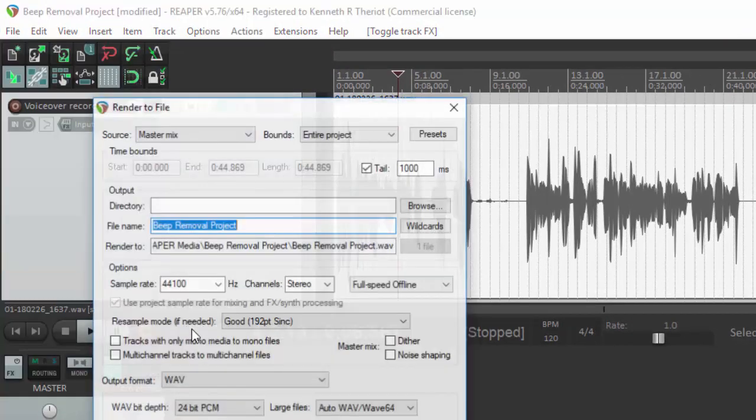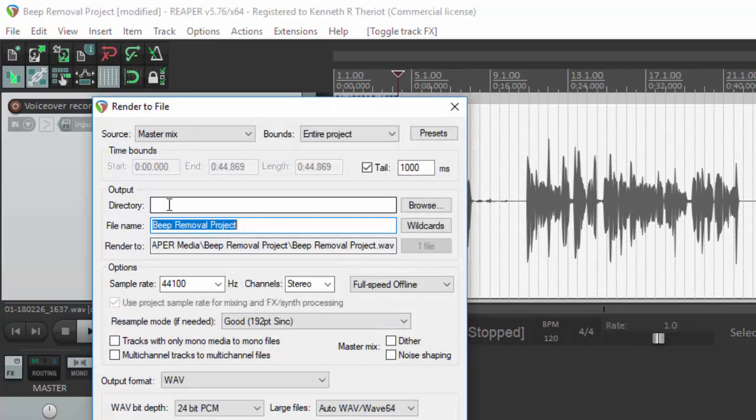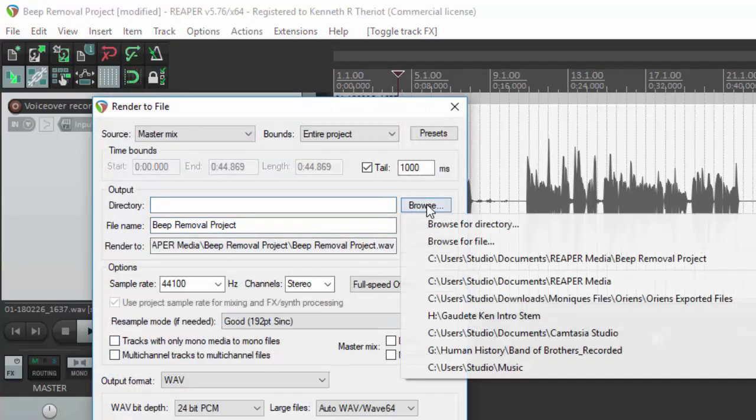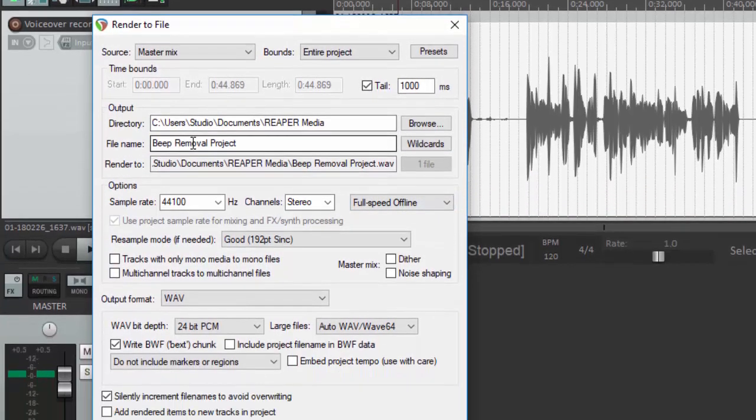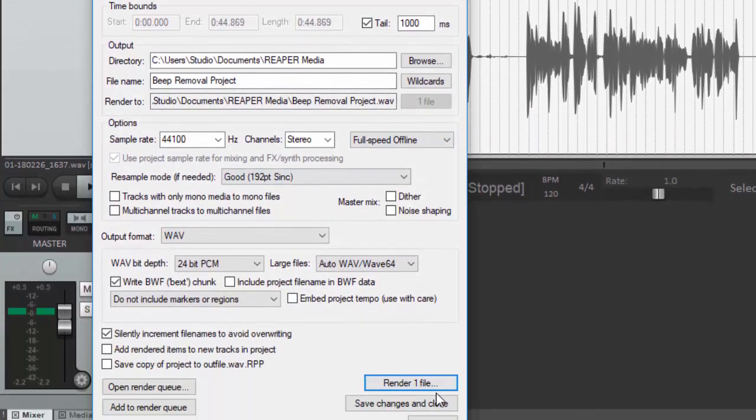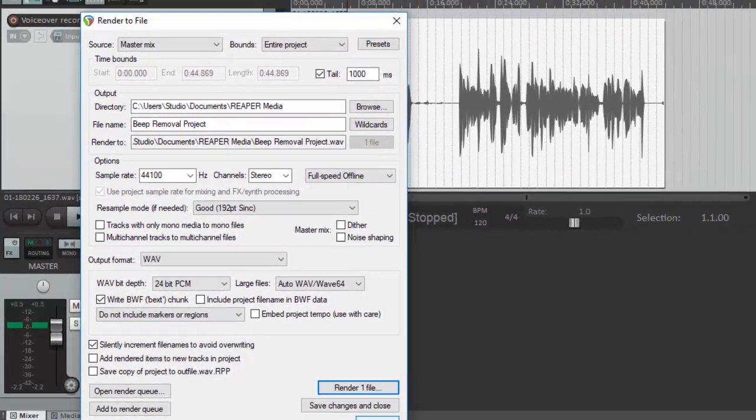So you would just go to render and browse to where you want to save and just put in a file name and render it and you will have a file that is free of beeps.